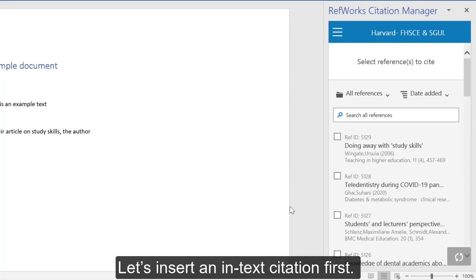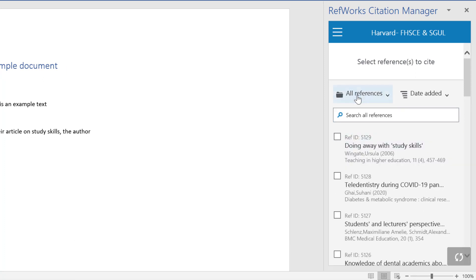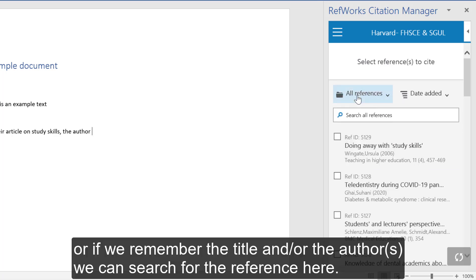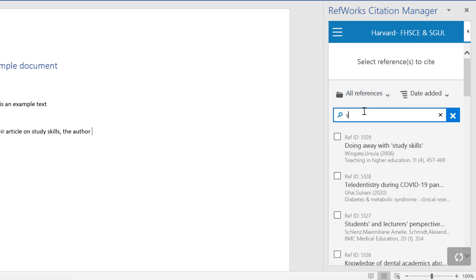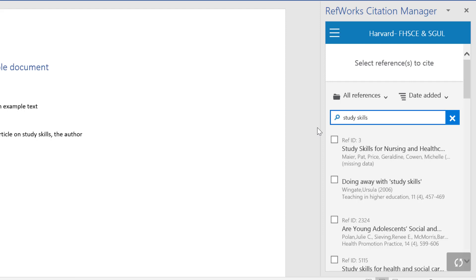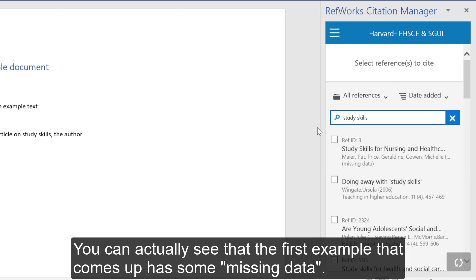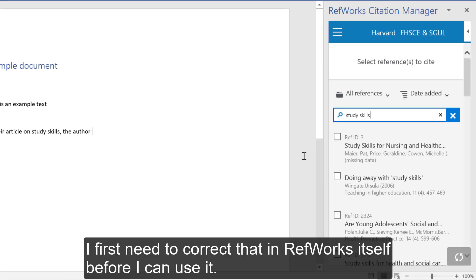Let's insert an in-text citation first. We can find the one we want to add either by navigating to the correct folder, or if we remember the title and/or the author, we can search for the reference here. Let's say I want to add an in-text citation for a resource on study skills I just read. You can see that the first example that comes up has missing data — I first need to correct that in RefWorks itself before I can use it.